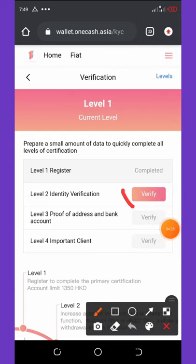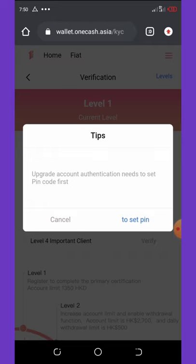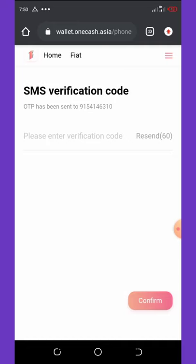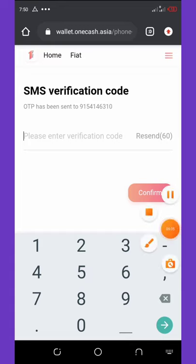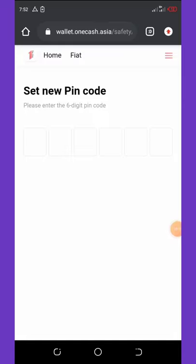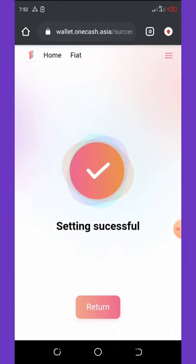Click on Verify. They will ask you to set a PIN — your account authentication needs a PIN code first. Click on Set PIN and they will send a code to your phone number again. That code is what you type in to verify, and then you set up a PIN which you'll use for transactions and account security. Enter the code that was sent to you, then set your PIN. You can see that everything is now set — 'Settings Successful.'